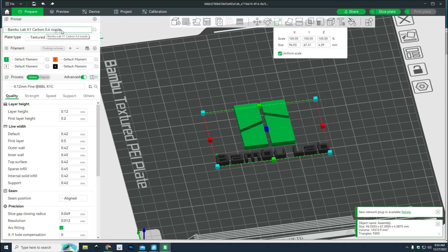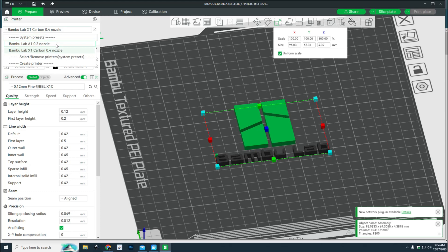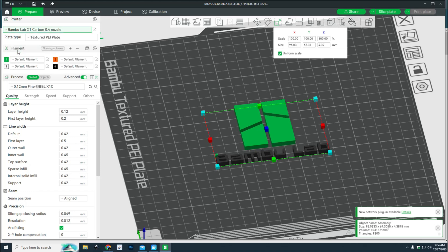I think I'm going to print this on my X1. I recently got the A1 combo which is pretty neat and I'll be doing a video on that, but for now we're going to use the X1. This is all set up and we are going to go to slice.